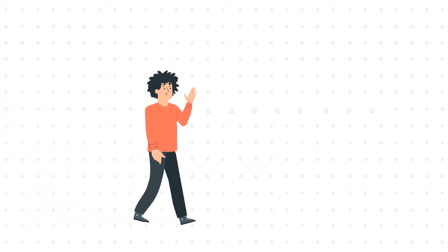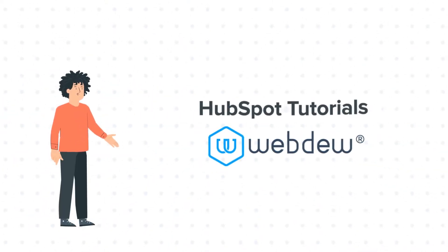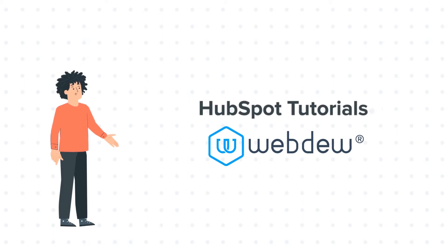Hello and welcome to HubSpot Tutorials by Webdo. I am Mike, your guide and friend.